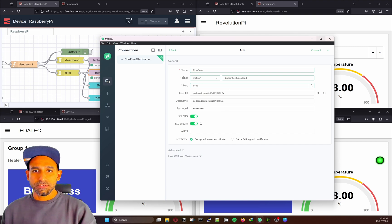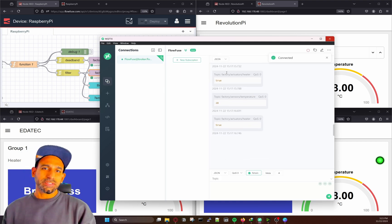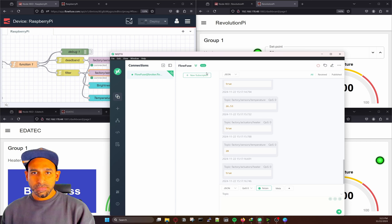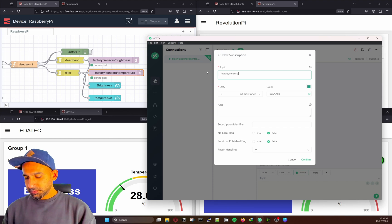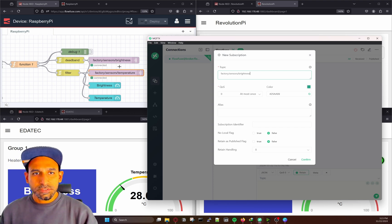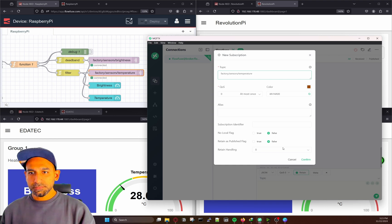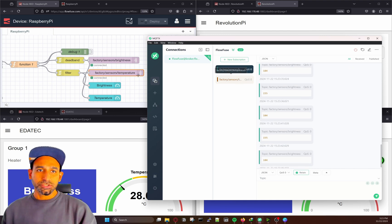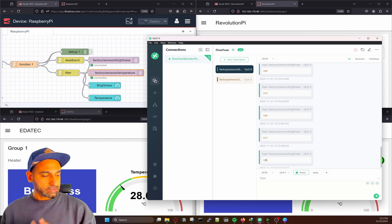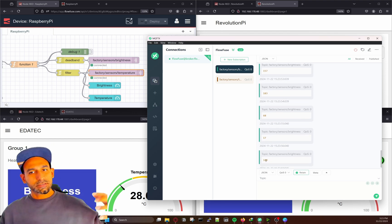Once you enter the details you can connect — basically you can use any MQTT client to read values from the broker. Now I can subscribe to factory/sensors/brightness and factory/sensors/temperature. When the brightness or temperature changes, it will update the value. You can see the brightness value here — if I put a finger on the sensor, you can see the value will decrease to 17. This value is coming from the sensor.